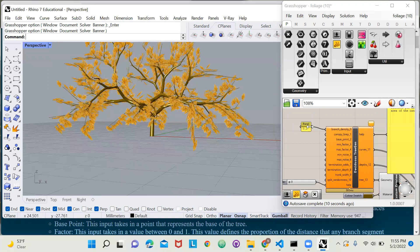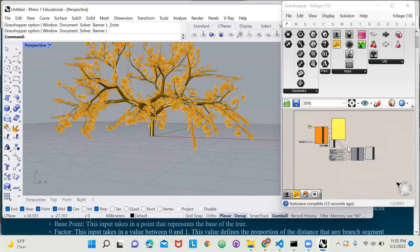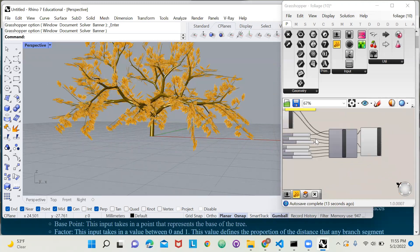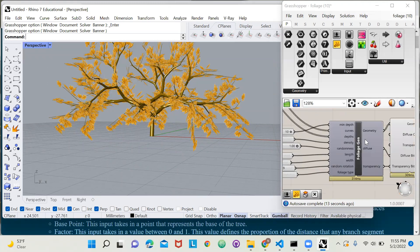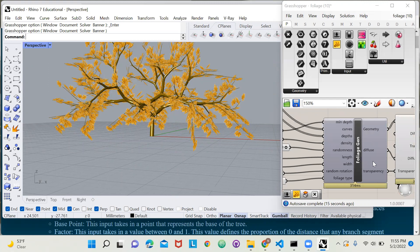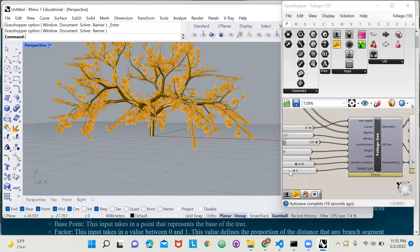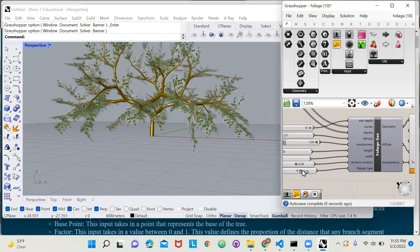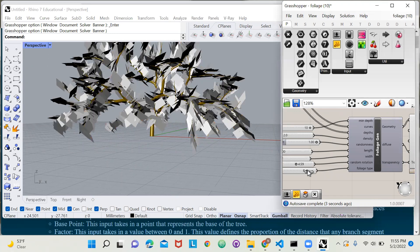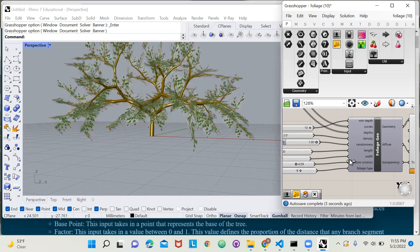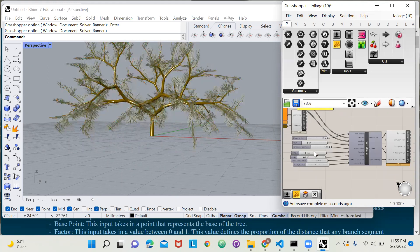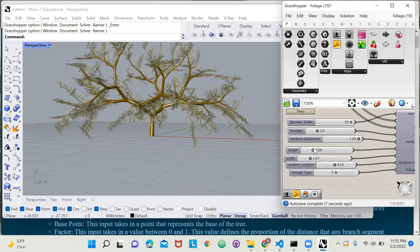And this second function over here is for generating foliage. As you can see, here I can scroll through foliage type and so much more.